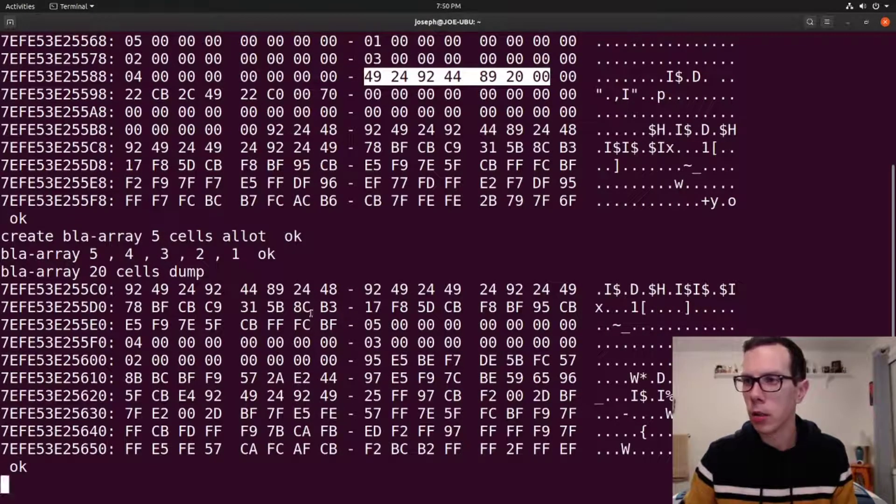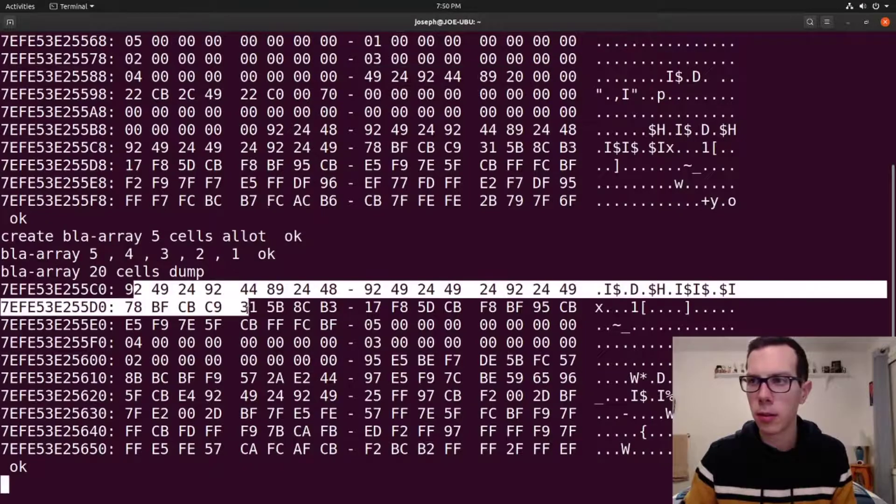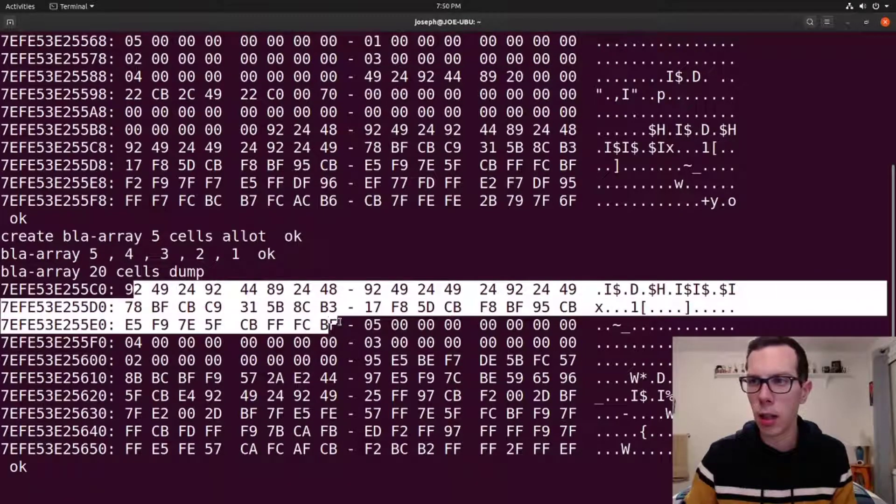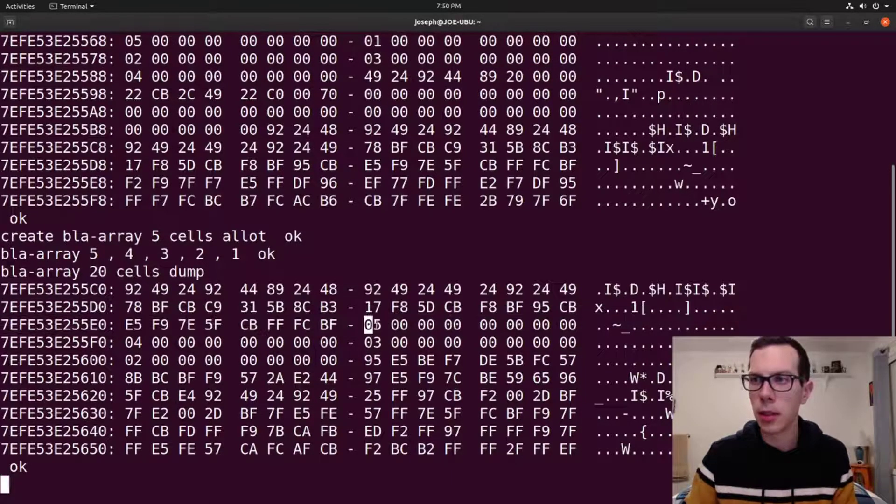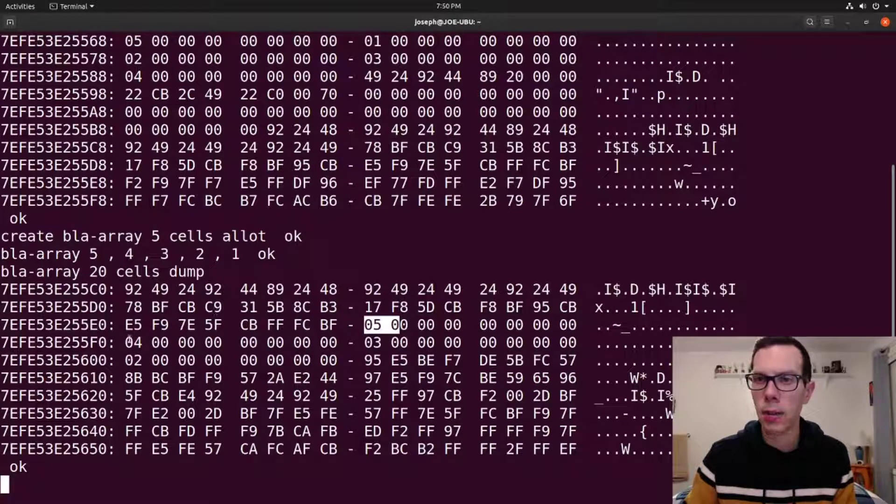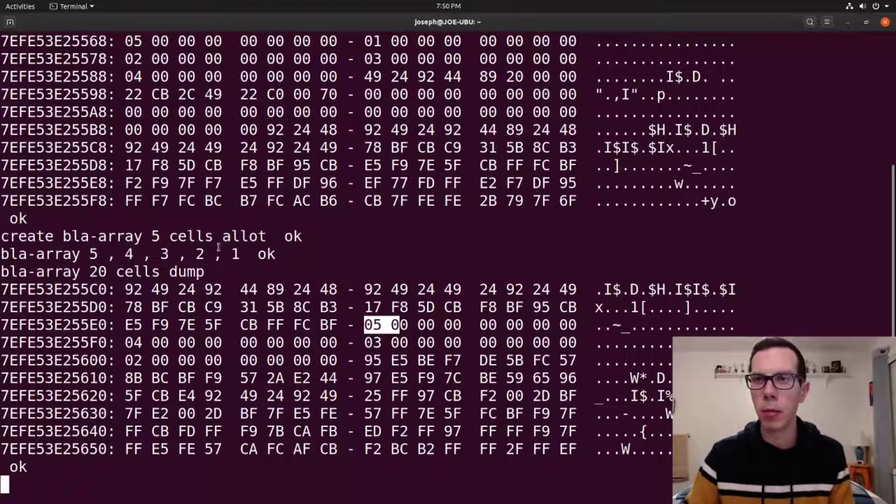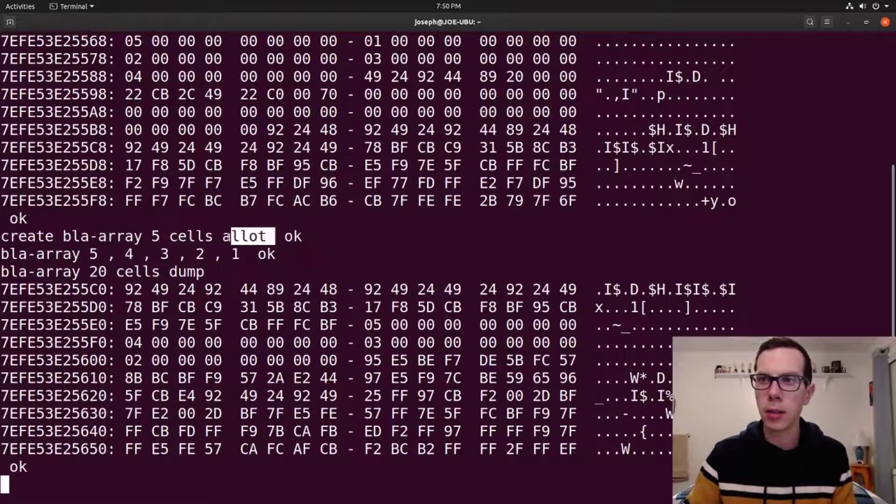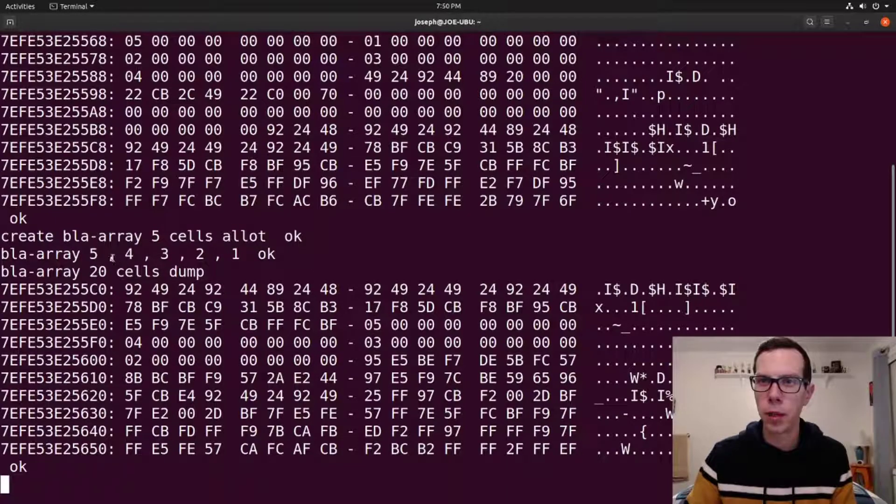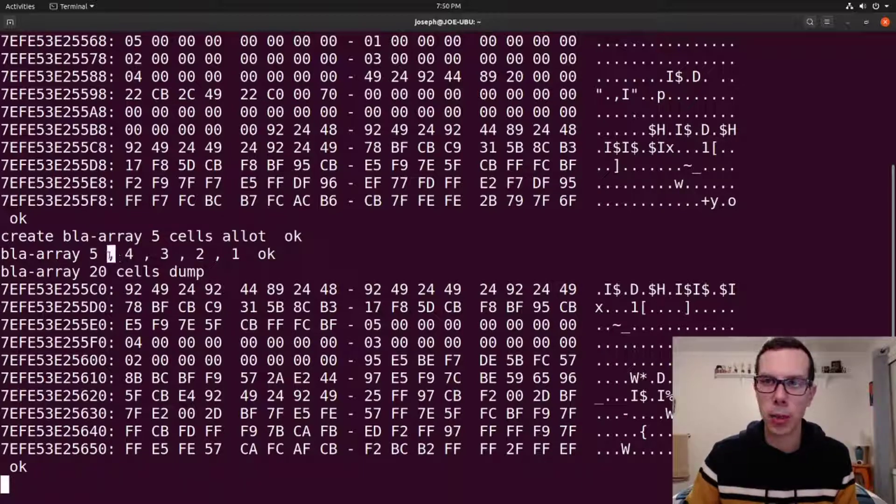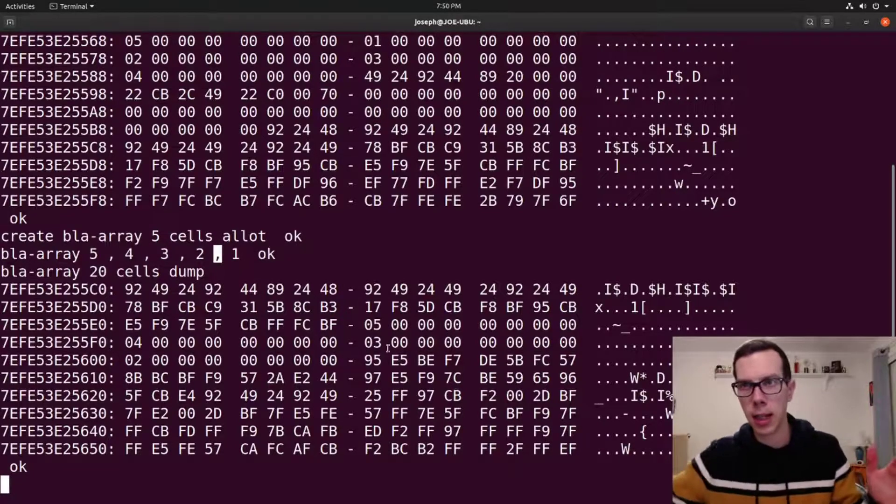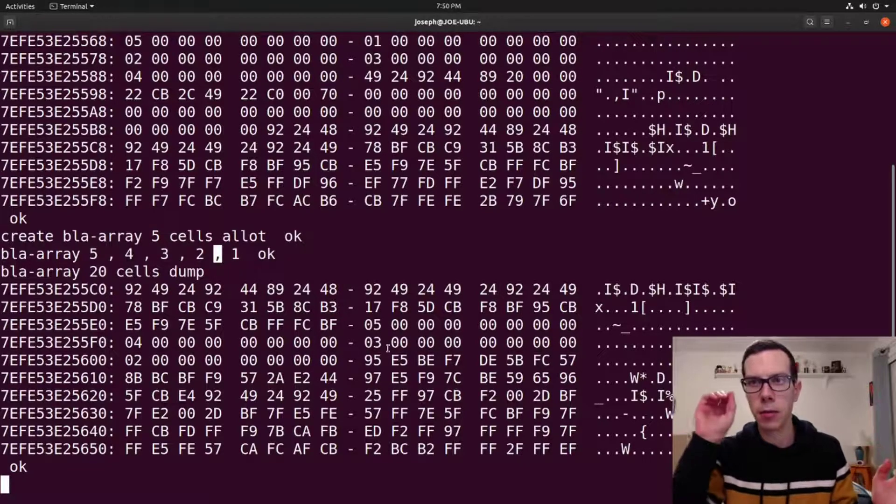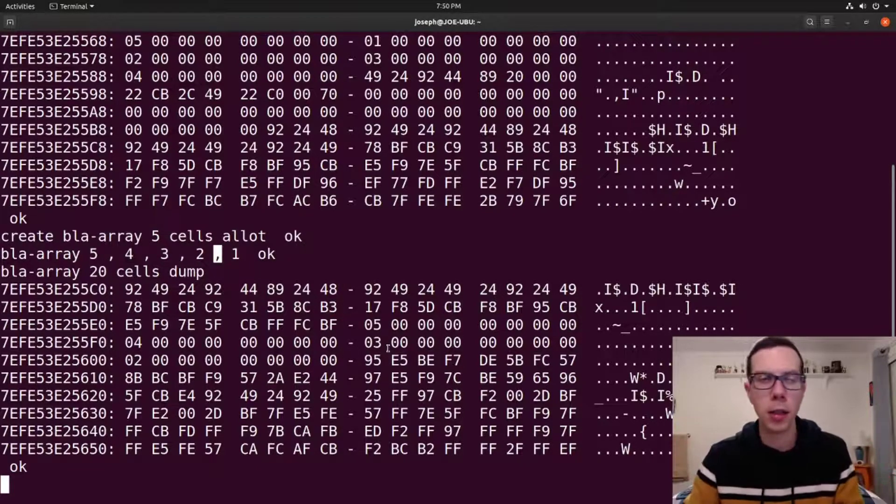So if we look at blot array 20 cells dump, here's our five that we allotted, our five blocks. So at the sixth block, that's where it puts the five. So if you're going to do the allot, you want to make sure, just be aware that if you're using the commas, then it's going to append onto that array instead of put it in the first spot in the array.